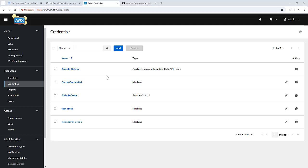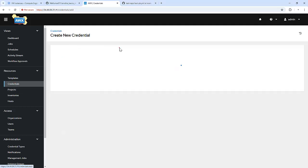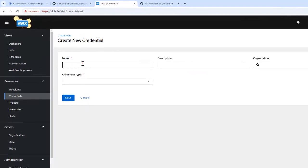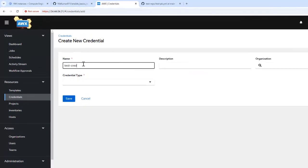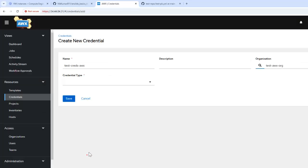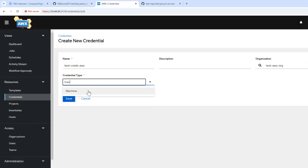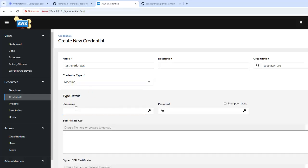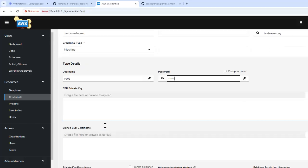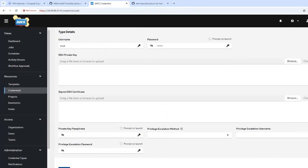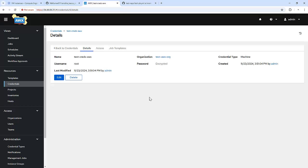Now let's create a credential and use it in our playbook. I'm going to create a credential named test credentials awx, associating it with the organization. The credential type is machine, and I'm specifying the username of that particular machine and the password. It's done.